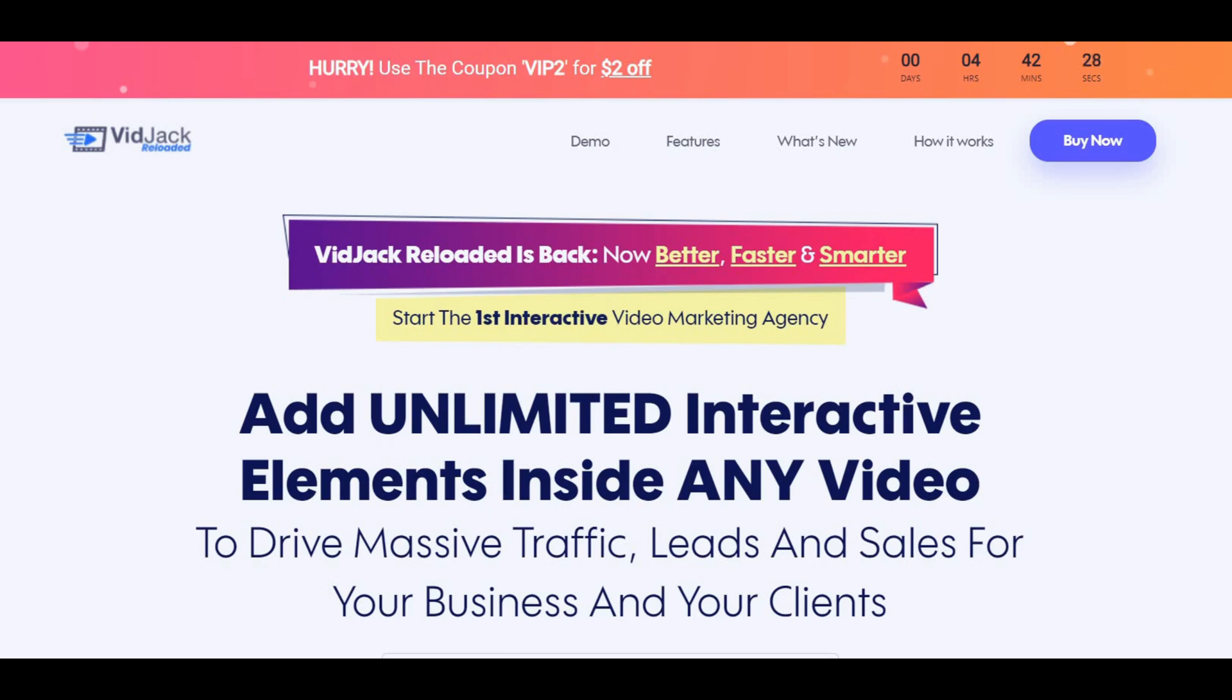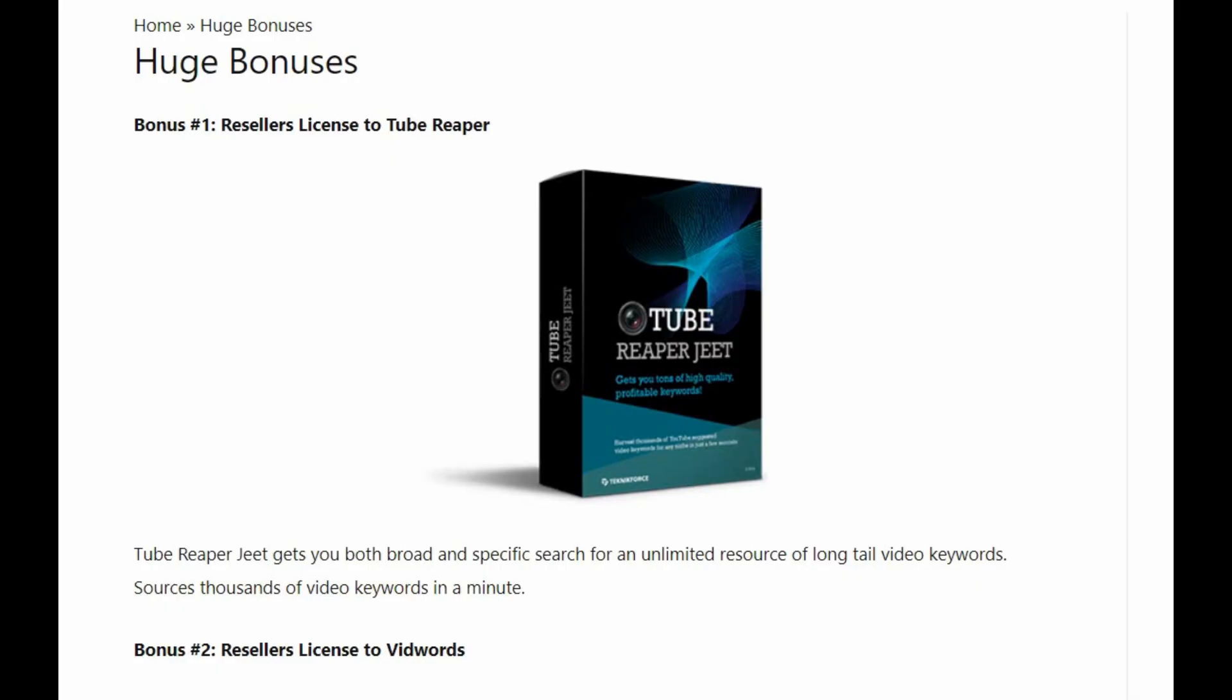If at any point during this review you want to check out this new product, just go ahead and click the link below. Also, please like this video, it really helps out with my YouTube channel and I appreciate it. And make sure you hit that subscribe button and bell notification.